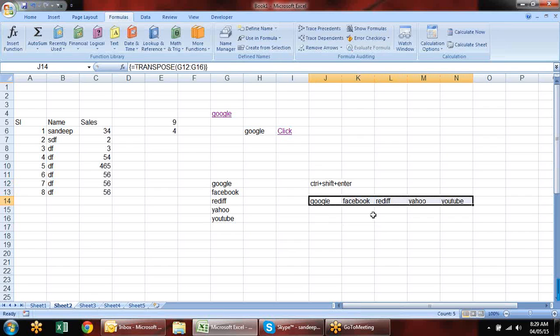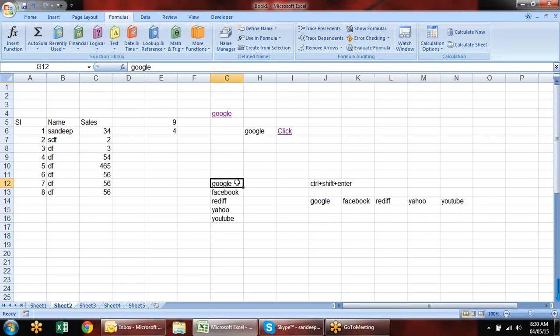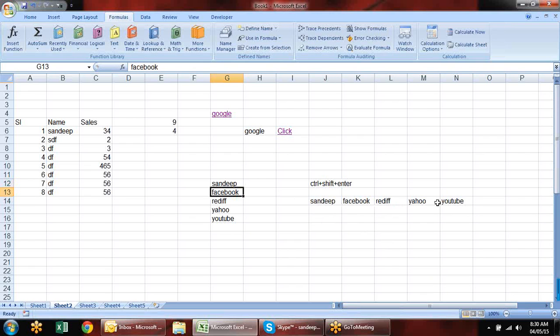After selecting, you'll see curly braces around the formula — this indicates it's an array formula, a special type I'll cover at the end of the formula session. The benefit of using TRANSPOSE as a formula (rather than paste special) is that if you change the source data, the transposed result also updates automatically.